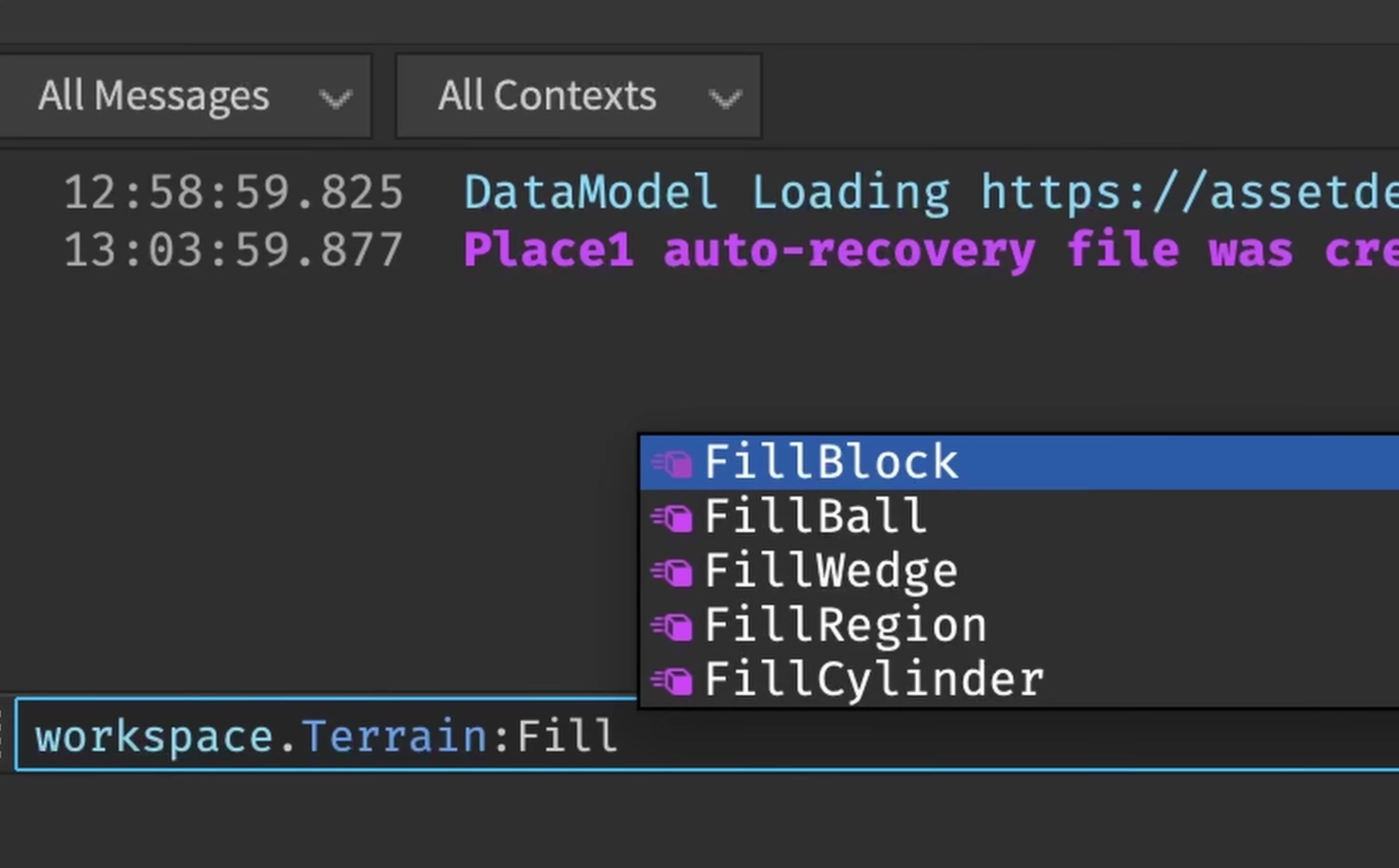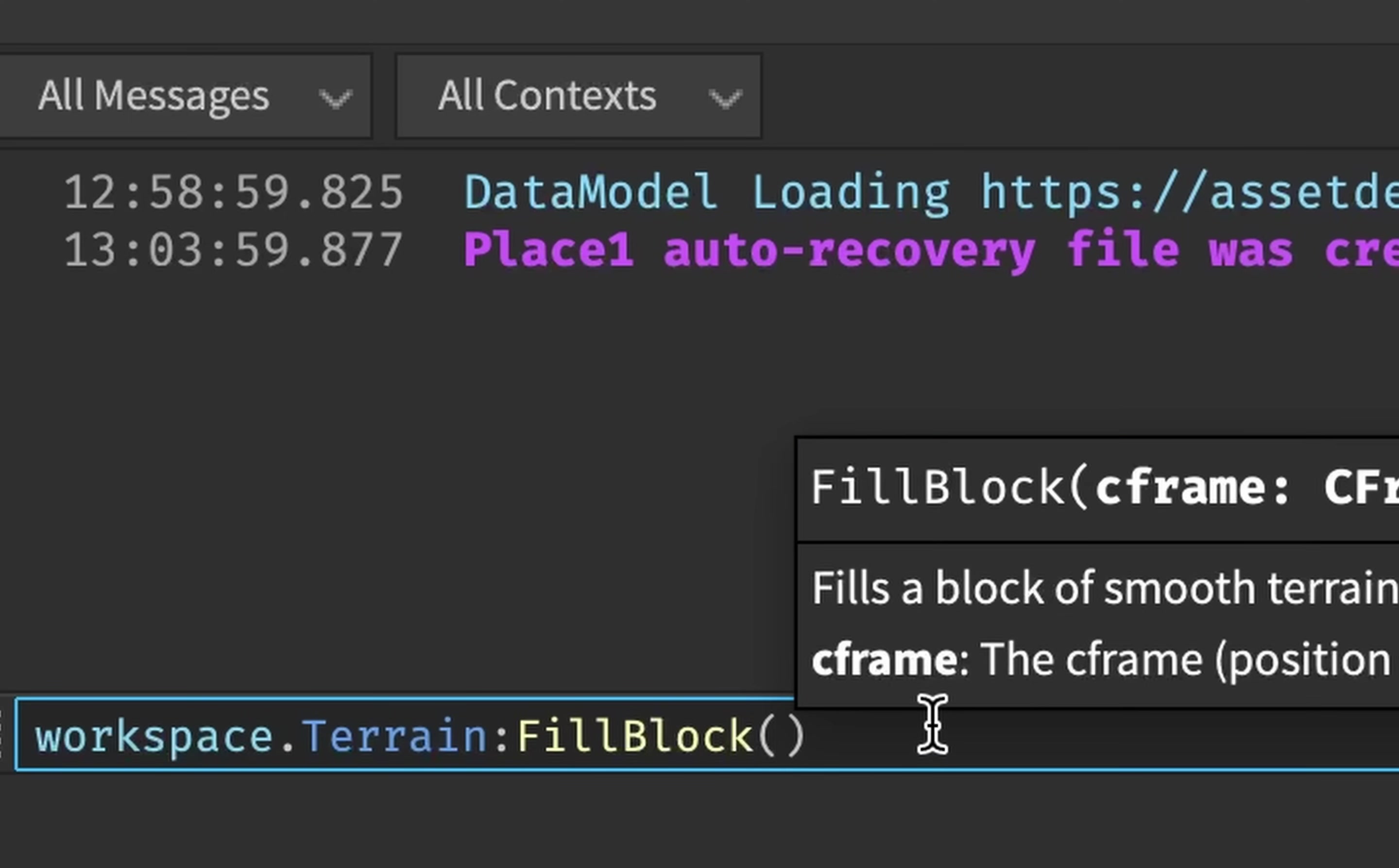Which needs three parameters to work. It needs the C frame of the block, it needs the size of the block, and it also needs the material that we want, in this case being water.